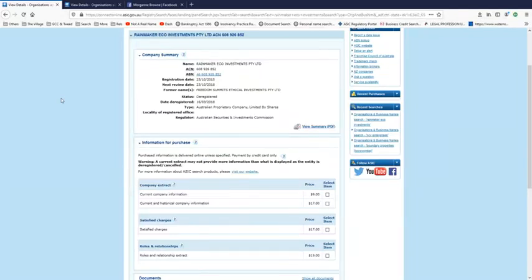Some very interesting information has come forward about what happens with deregistered companies. This is in relation to Willumbin Horizons and the claimed creditors that have been created. That's a nice term for it, isn't it? Two of them that have been deregistered.